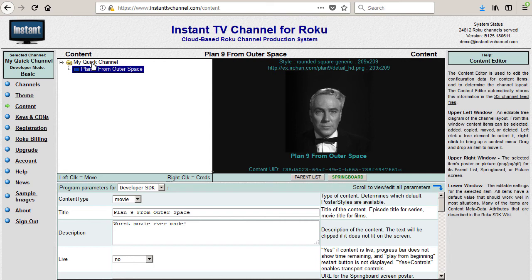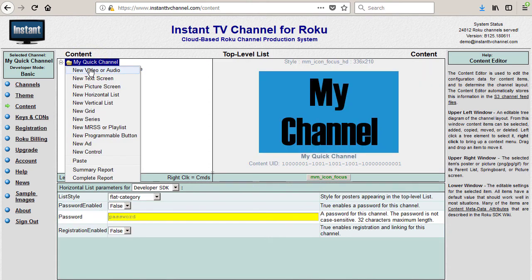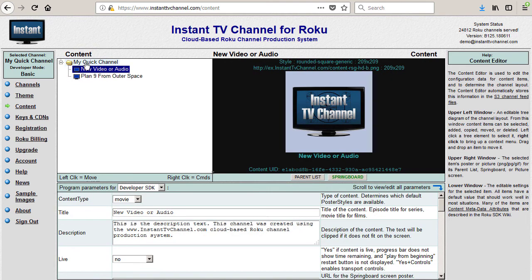On the content page in your Instant TV channel account, right-click on the channel folder icon in the upper left window and select New Video or Audio from the list of items. A content item named New Video or Audio is added to your Roku channel.